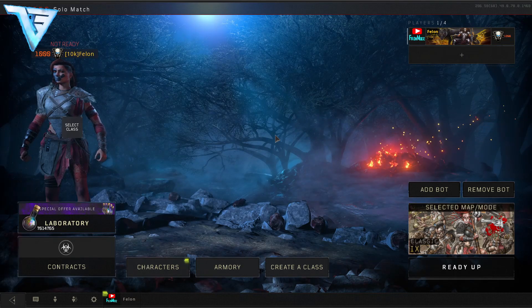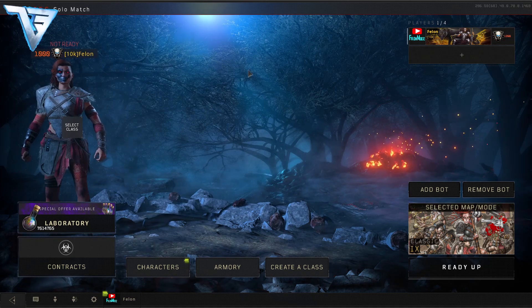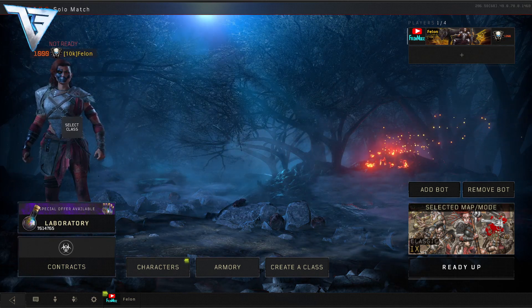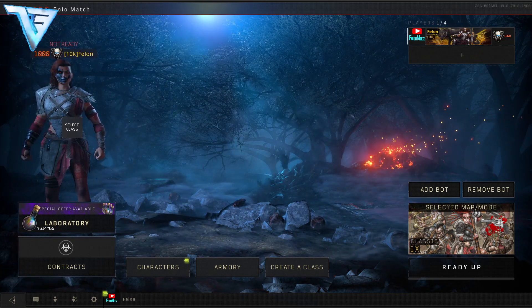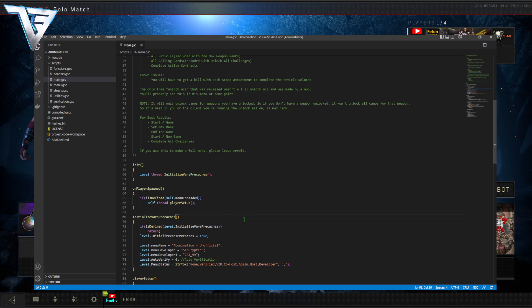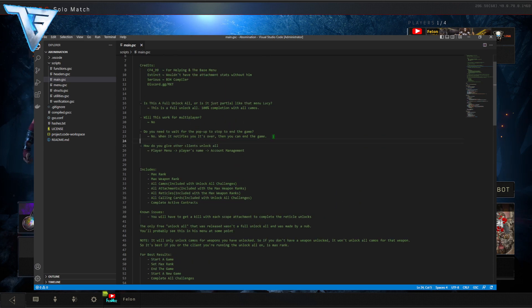When you load up Black Ops 4, you want to just go to a private match. Then go to Visual Studio Code again and anywhere you want, you just want to press your keyboard shortcut that you just made to run the test task.